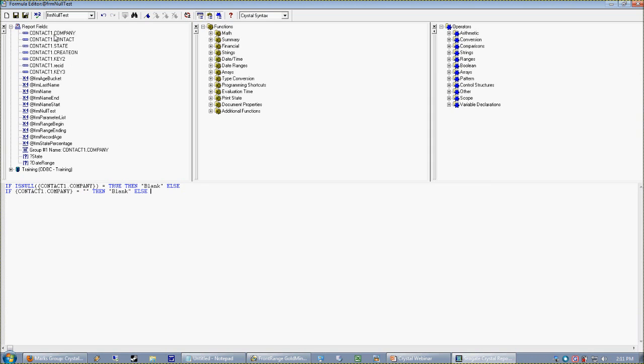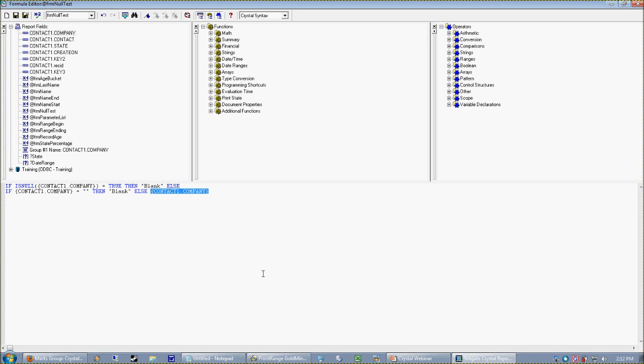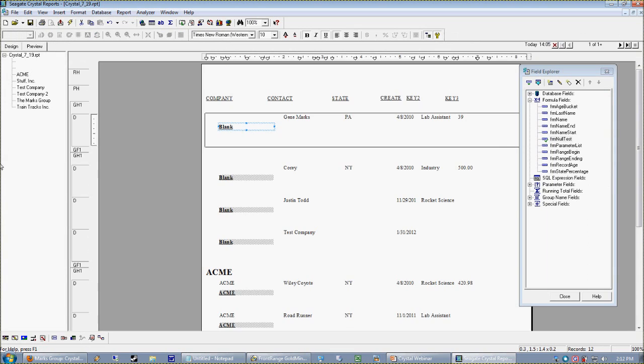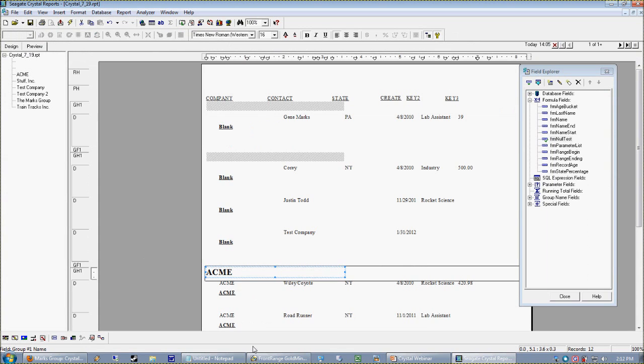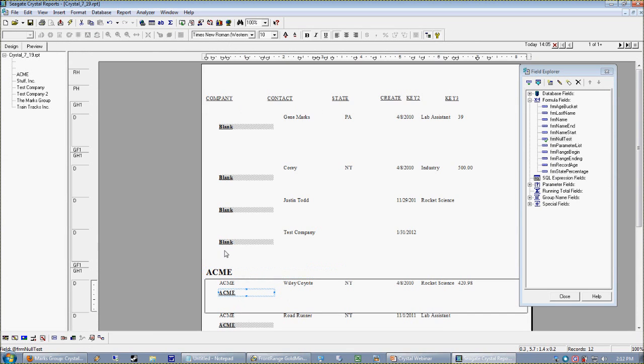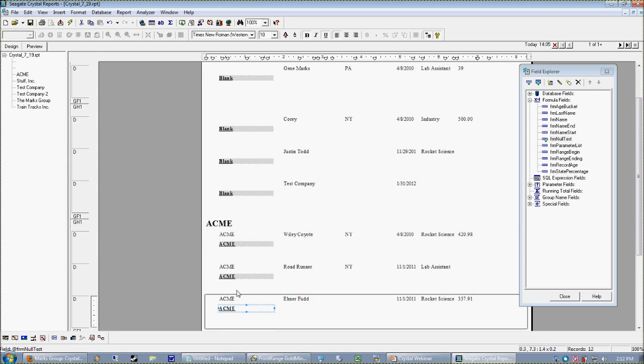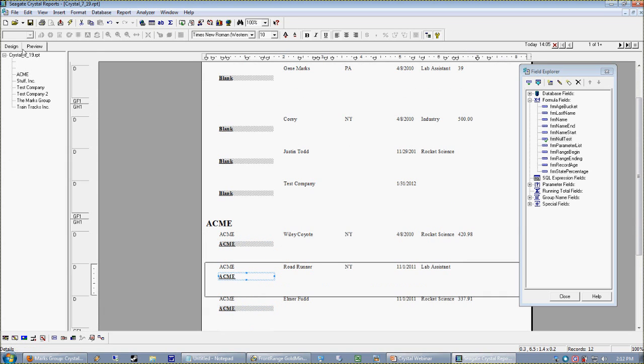And we're going to say, okay, if it's null, say blank; if it's just a zero-length string, say blank; otherwise, tell us what it is. Whenever you use if-then-else in Crystal formulas, you always should have, or typically should always have, a final else, which is your catch-all—it's your trump card. So if none of these other things are true, it's just going to give us the company name. Now we save that, we preview that. All right, great! So now in the case of nulls or zeros, we get blank; otherwise, we just get the company.